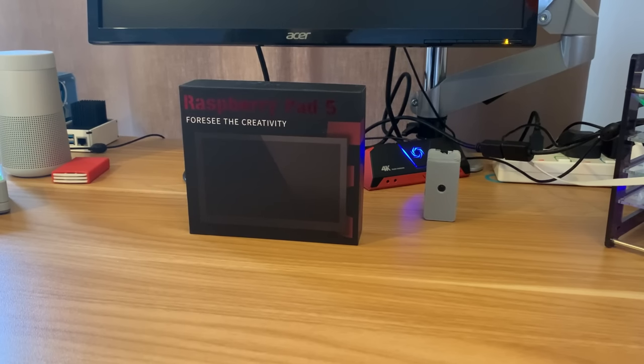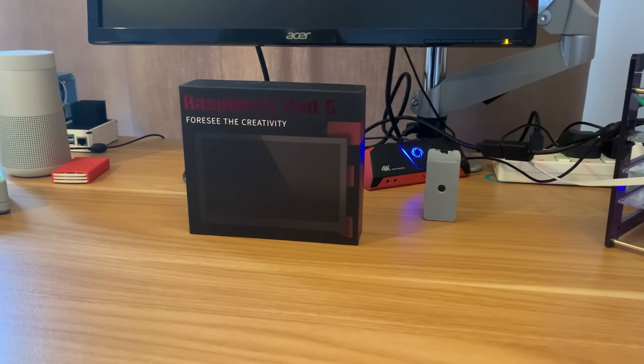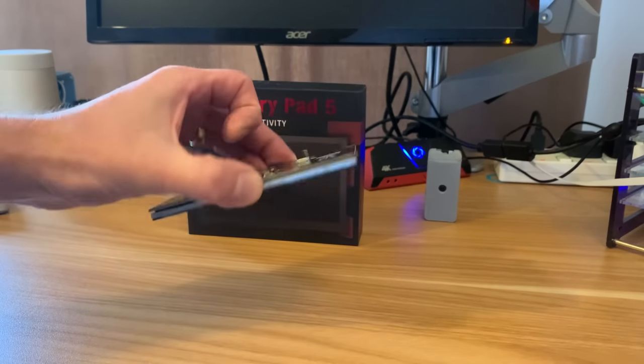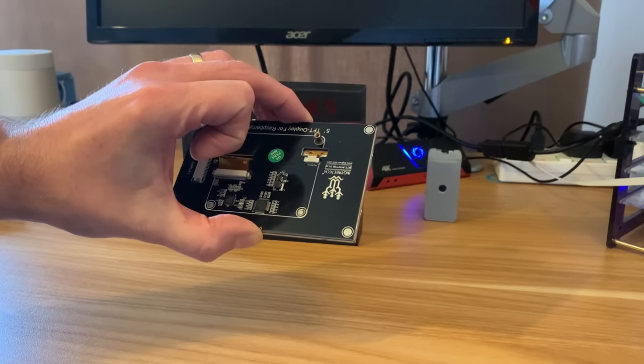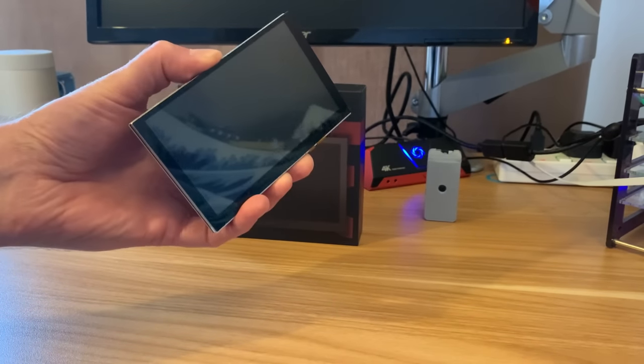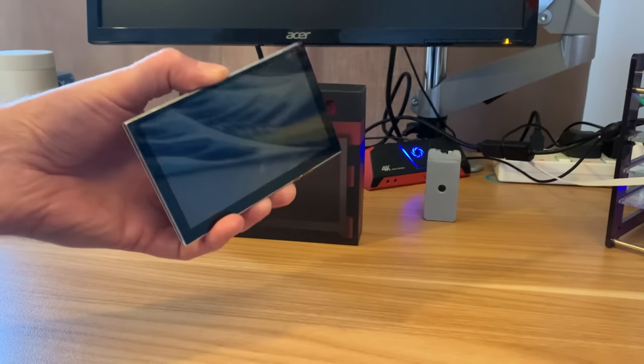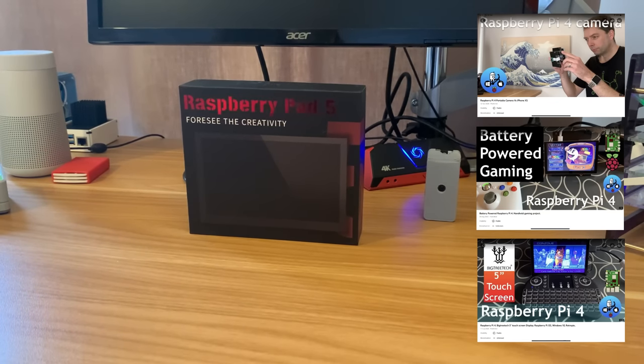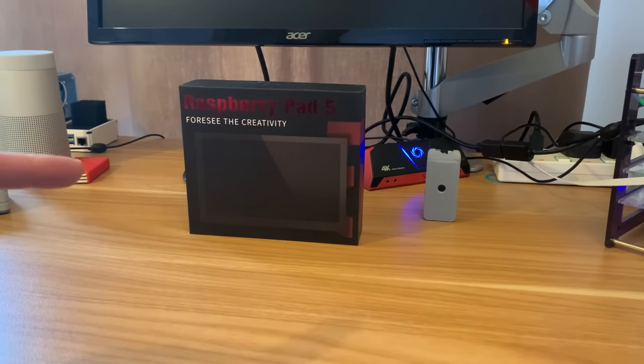Okay, so Big Tree Tech have sent me a Raspberry Pad 5 to review and it's not the first screen I've had from Big Tree Tech. This 5-inch screen, which was for a Raspberry Pi 4, I had quite a while ago actually and did some reviews and tests on that and found it very nice. Where this is different is it uses a Compute Module 4.